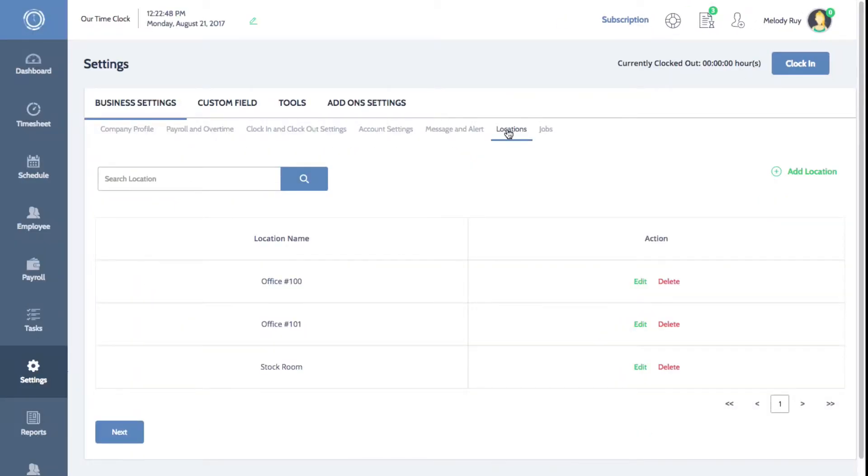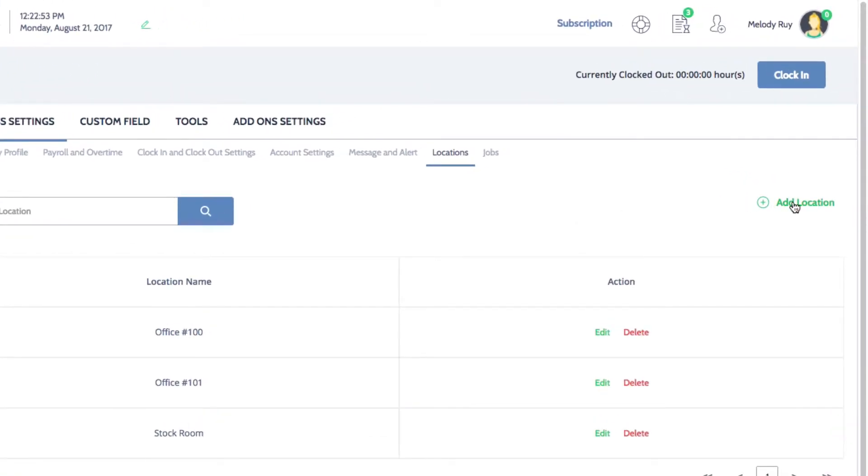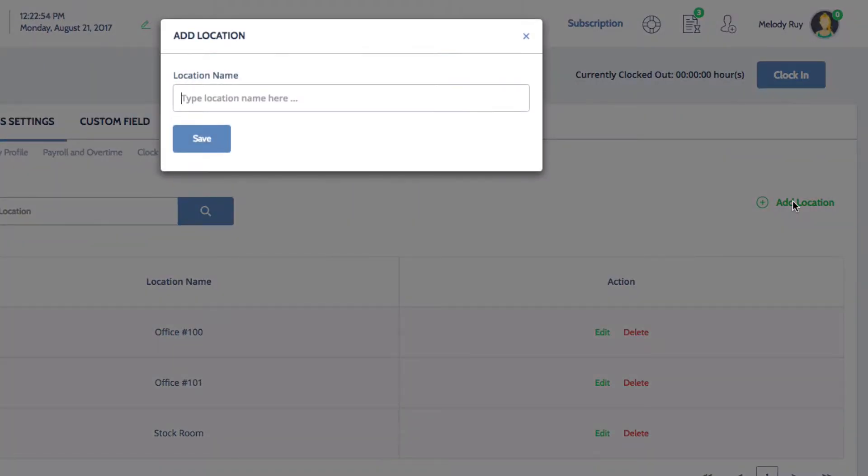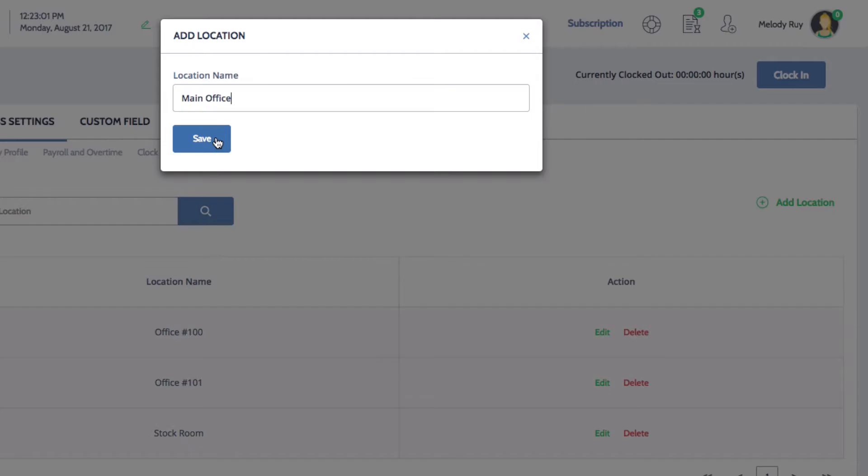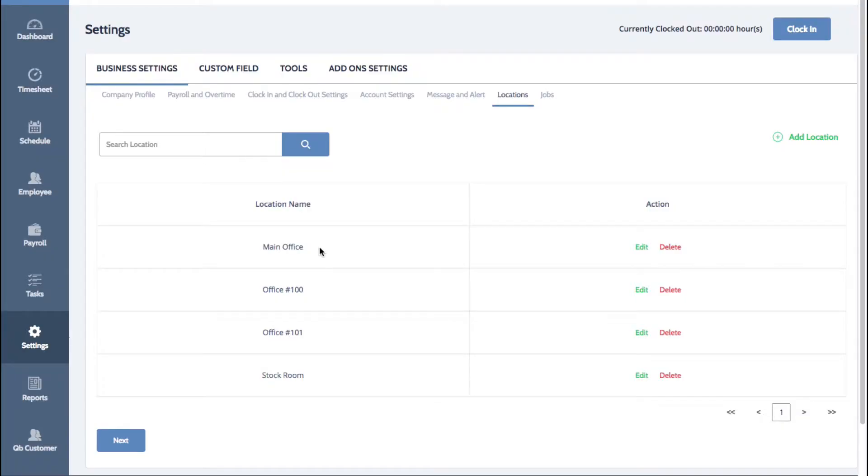A list of your current locations will be displayed here. To add a new location, click on the green add location button on the right. The location window will pop up where you can enter the name for your job location and then click save. You'll see your new location now appear in your list.